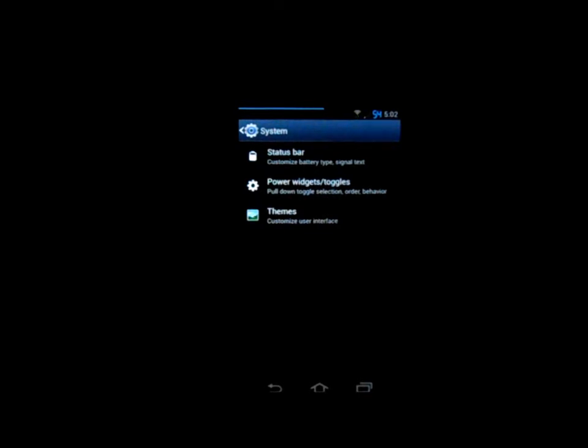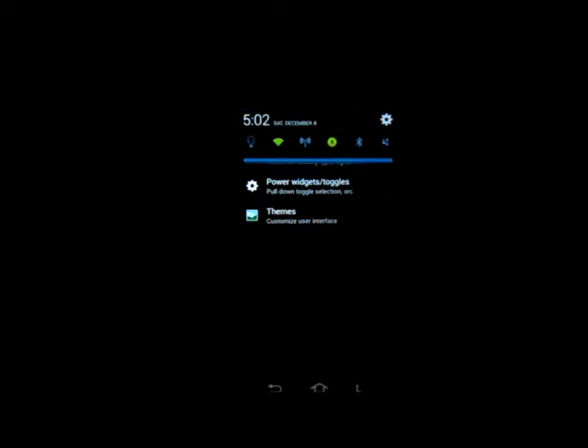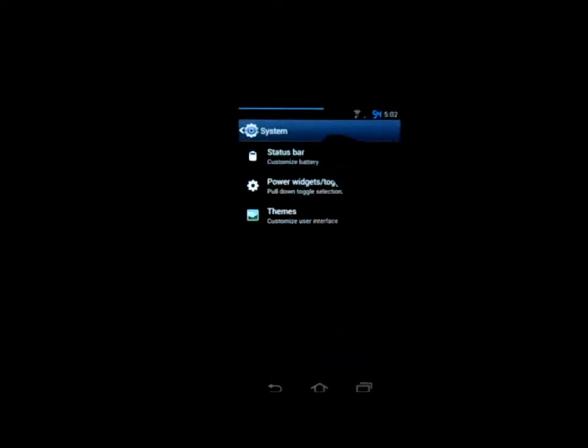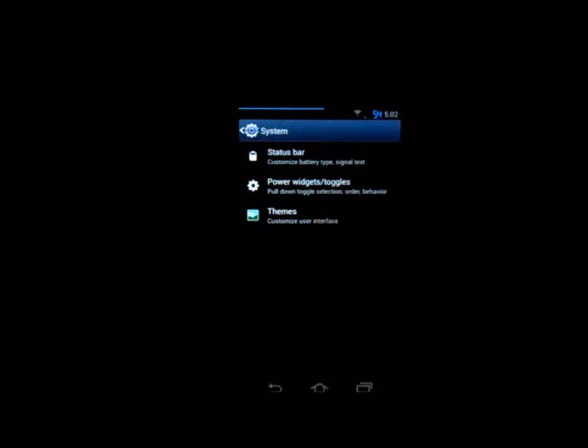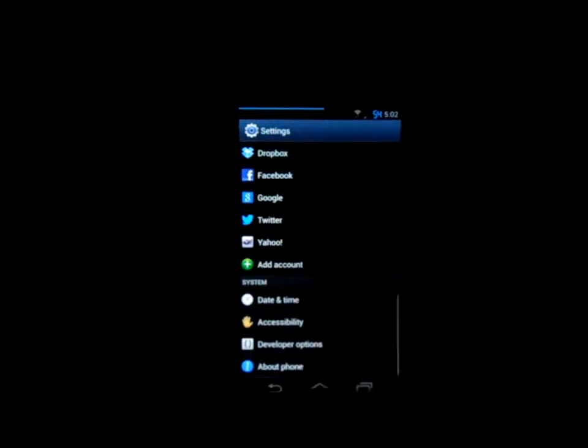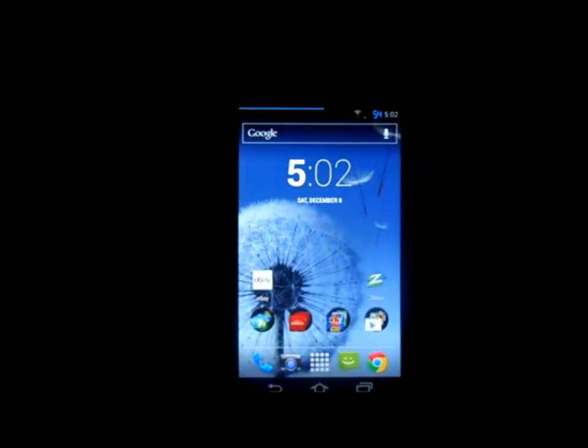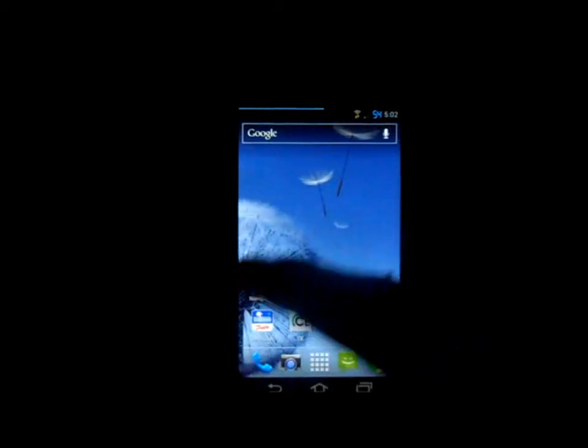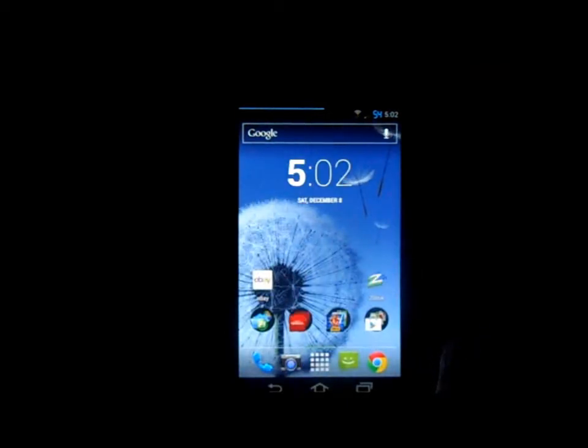Now that we've done that you can tell already that some things have changed. Your icons, your interface up here, the whole look of the menus you were just in have changed. So all these icons are now different, your little bars are themed out, the entire thing.